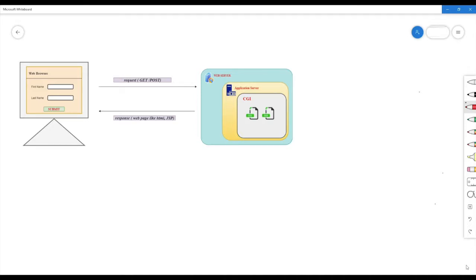Hi guys. In the last session, let's see what we are doing — the working mechanism of CGI. In the last video, I showed you a restaurant example. If you want to serve a customer in a restaurant, let's see what we are doing in the back end of the kitchen team.